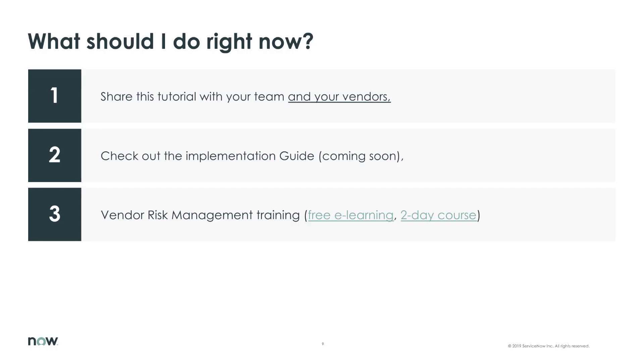The second is to check out the implementation guide, which is coming soon. And finally, if there's any need, there's vendor risk management training as a free e-learning as well as a two-day course that we're offering.